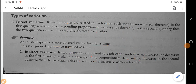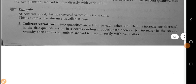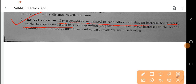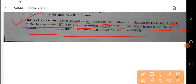Now the second one is the indirect variation. In indirect variation, if one quantity increases then the other one will decrease. If two quantities are related to each other such that an increase or decrease in the first quantity results in a corresponding proportional decrease or increase in the second quantity, then the two quantities are said to vary inversely with each other.